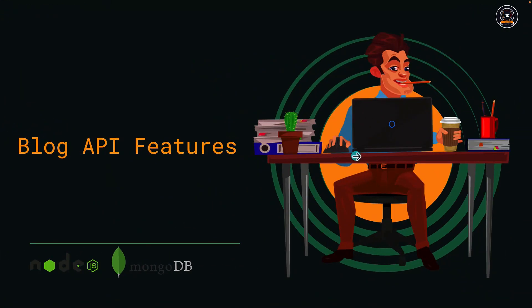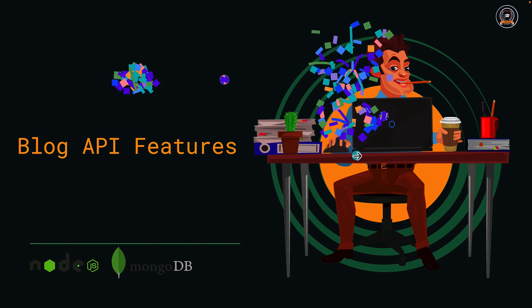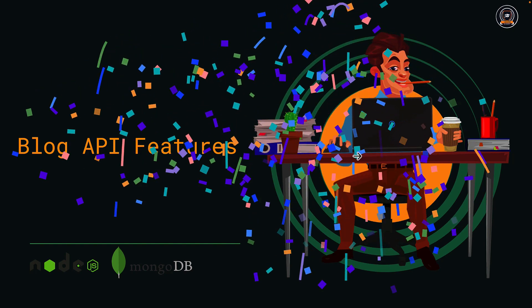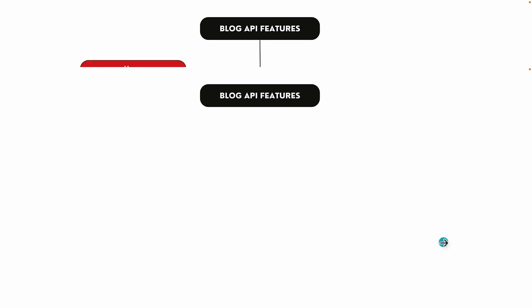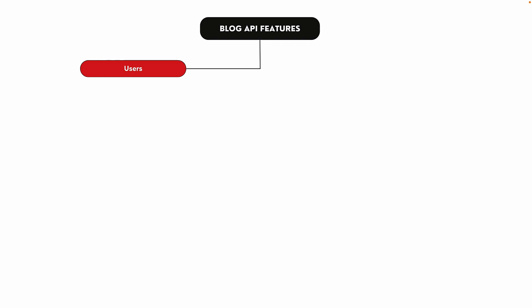Let's look at the features of the Blog API application that we are going to develop, so you can decide if this course is right for you. We are going to focus on users, posts, and comments. The first feature is user registration and login.